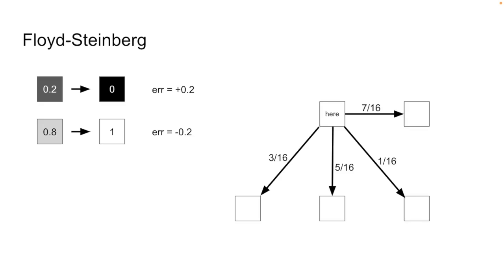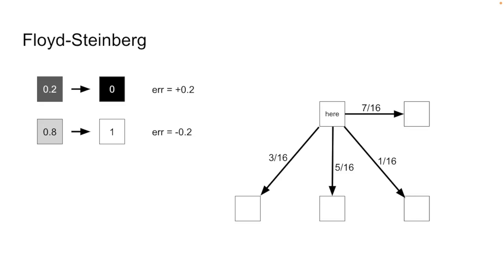For this algorithm, 7 sixteenths of the error will go to the right, which is the pixel that we're going to process next after this one, 3 sixteenths will go down into the left, 5 sixteenths will go straight down, and 1 sixteenth will go down into the right. Now I don't know how Floyd and Steinberg came up with these proportions, but they do produce good results. If a pixel plus the error it accumulated from its neighbors is greater than 50%, we'll put a white pixel in the output image, otherwise we'll make it black.